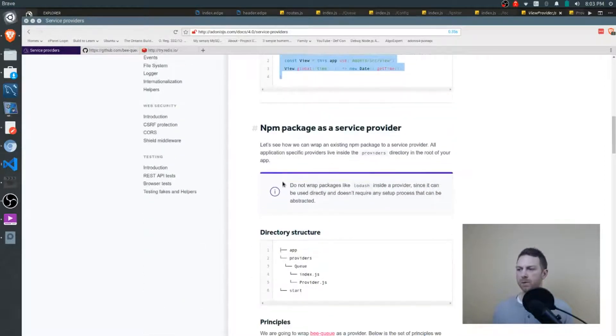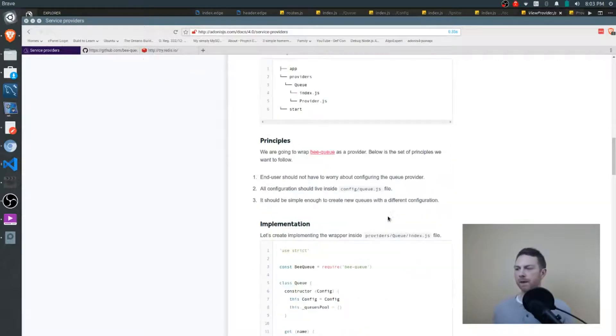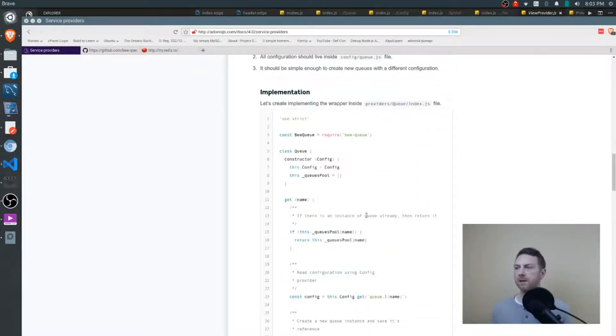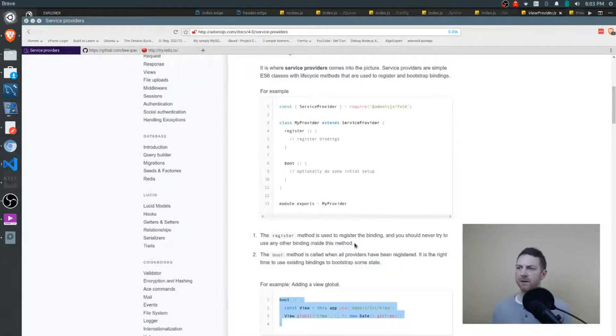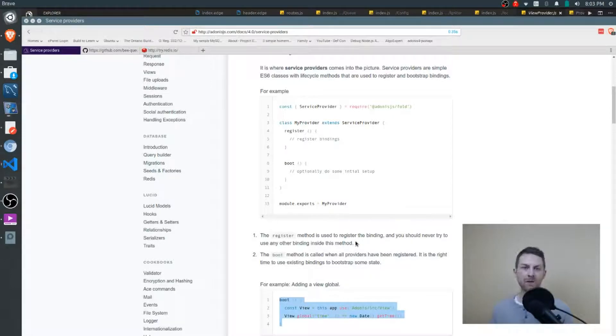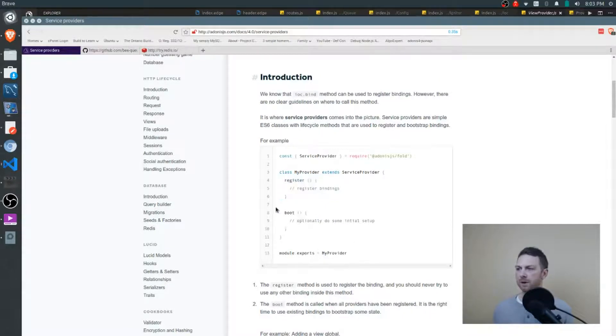Now there's another example provided down below where we look at the BQ library and the boot method is not used. So it's not always needed. The register method on the other hand would be because that's how you actually make your binding, you actually add your entry into the IOC container for later use. So the register method will be used. This is optional, as you can see right there.